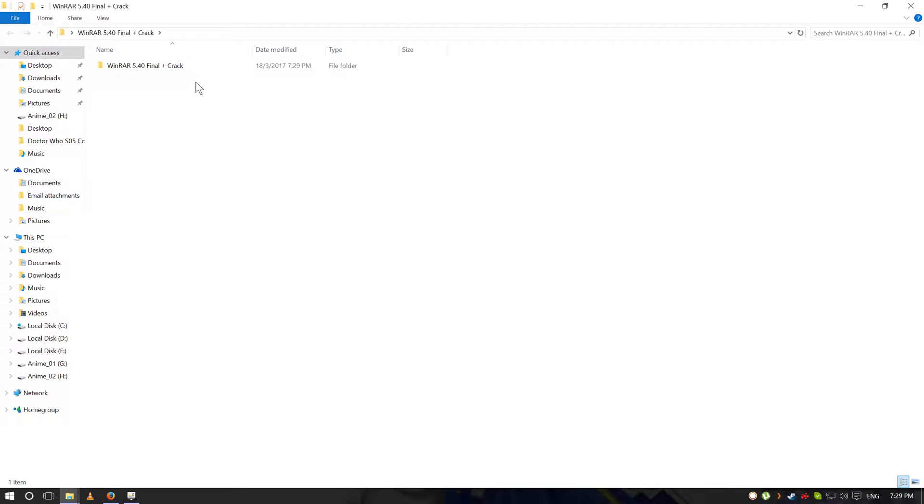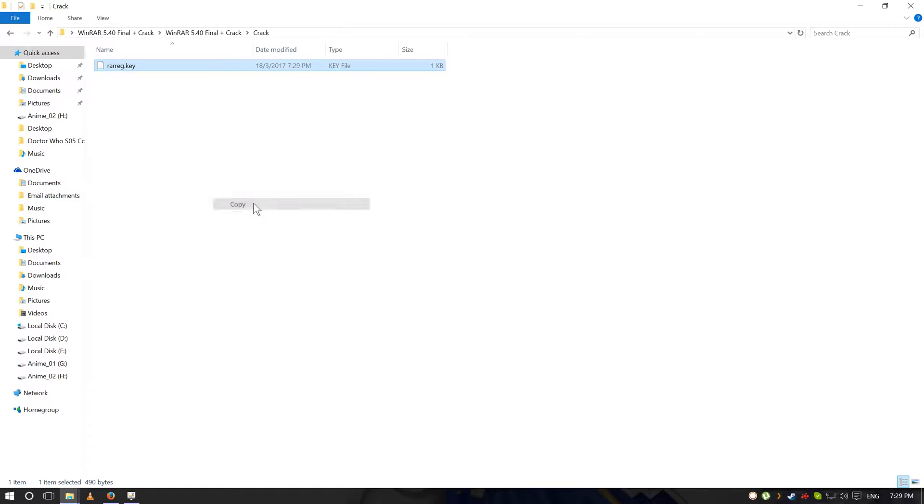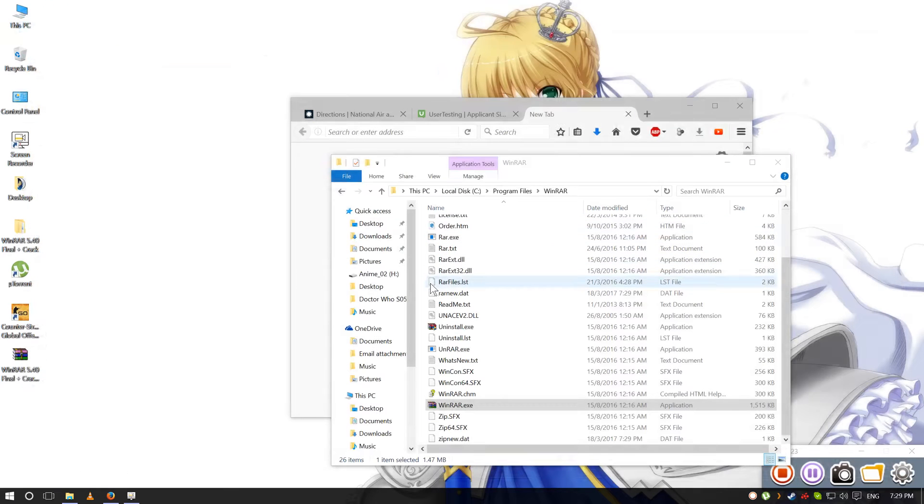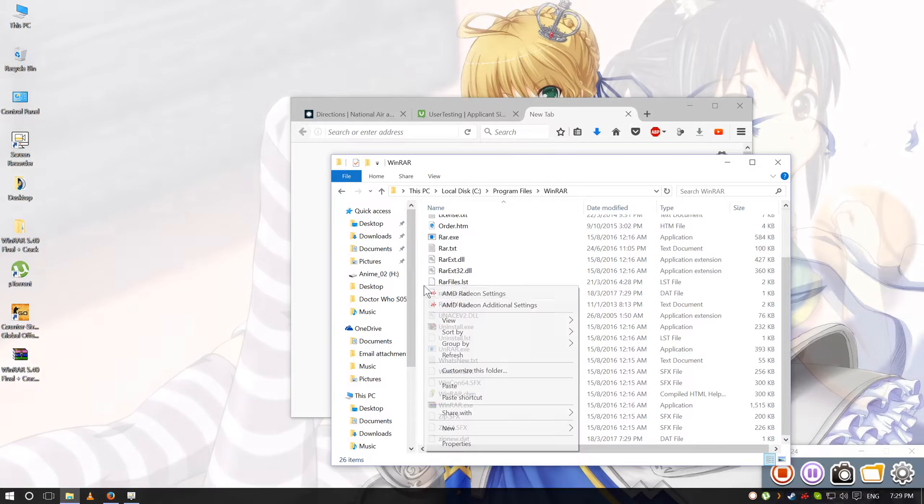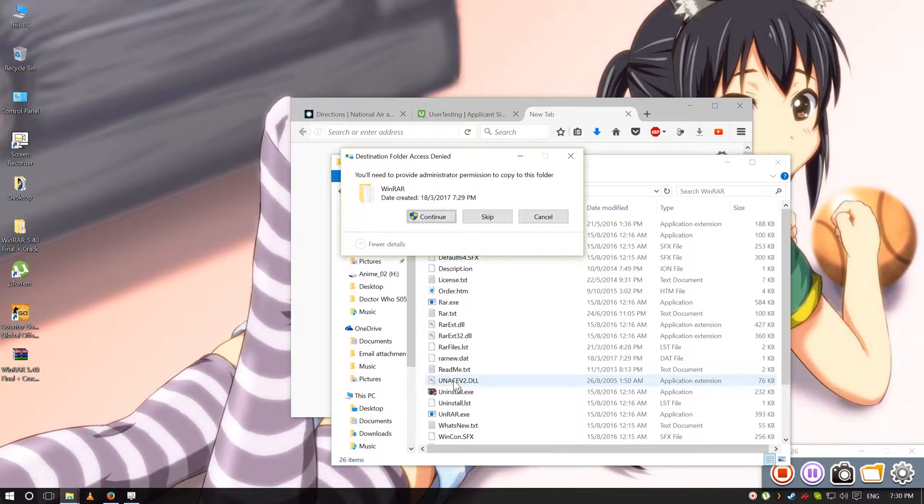Go to the folder that you've downloaded, go to crack, copy and paste here.